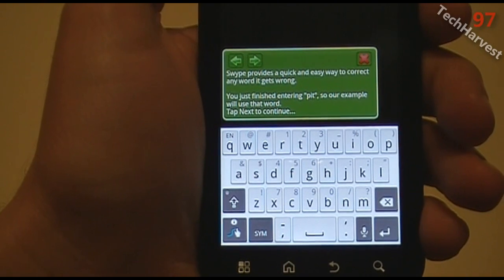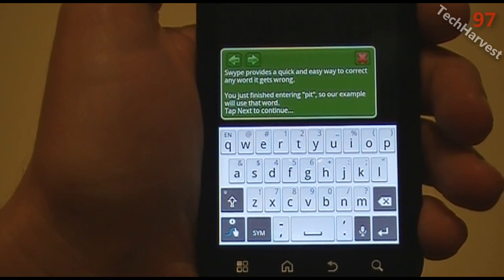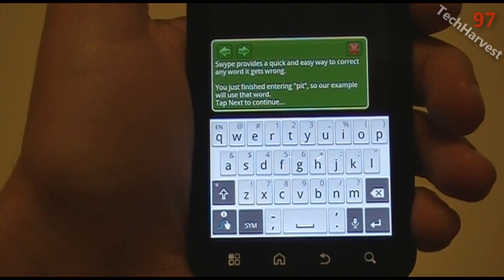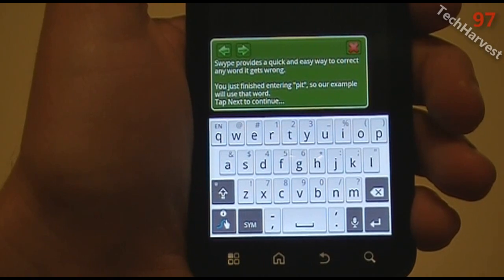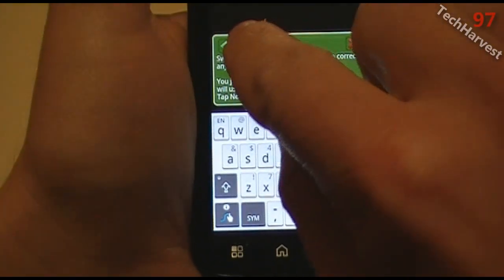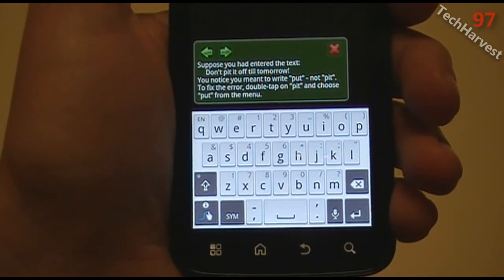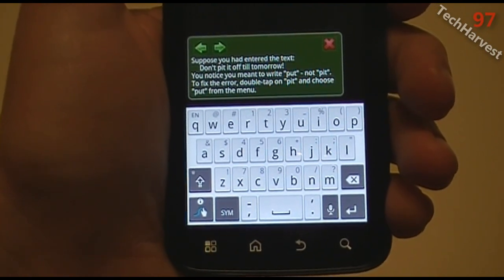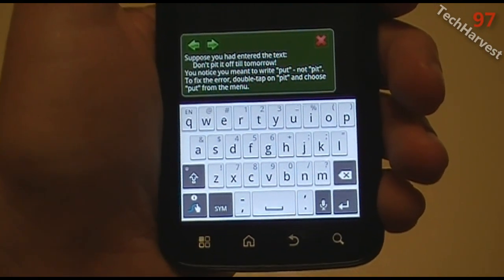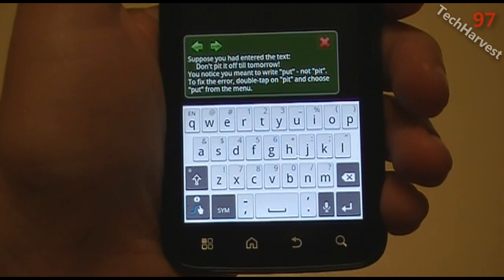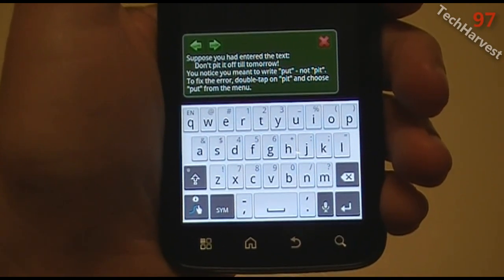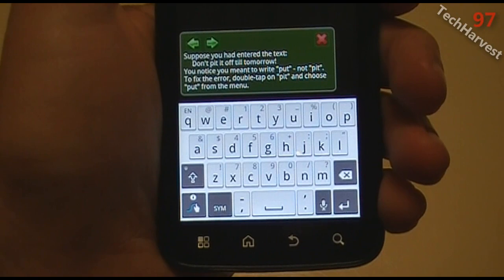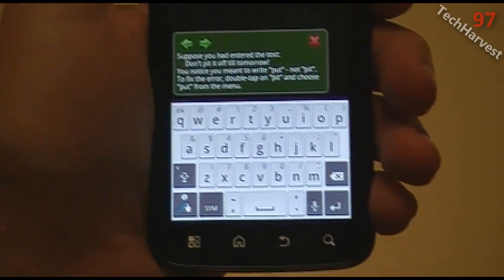Swipe produces a quick and easy way to correct any word it gets wrong. Suppose you had entered the text 'don't pit it off till tomorrow' — you notice you meant to write 'put,' not 'pit.' To fix the error, double tap on 'pit' and choose 'put' from the menu.